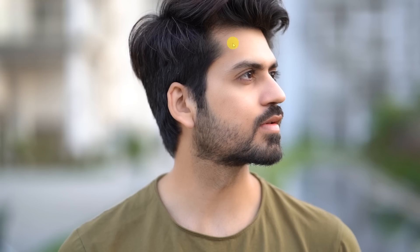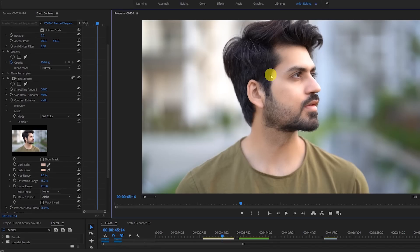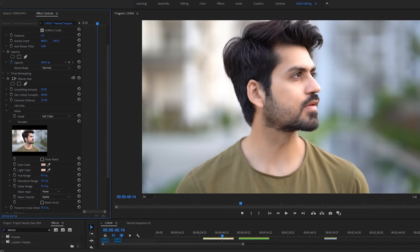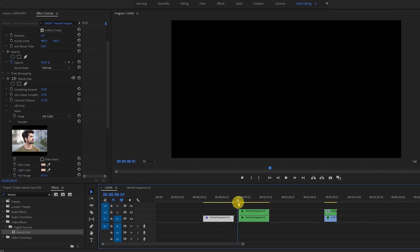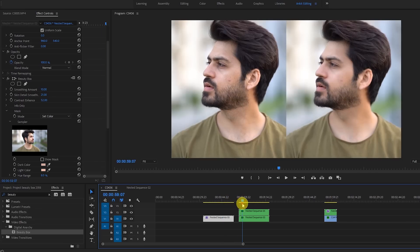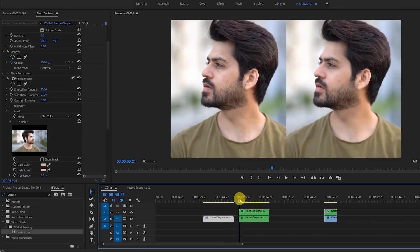Let me go fullscreen so you can see — it's very soft but it's not looking natural. So again, set the value to around 10 or 50, decrease the smoothening to around 20, and then increase the contrast to around 50. That's it — it's going to look natural. Let me show you side by side.